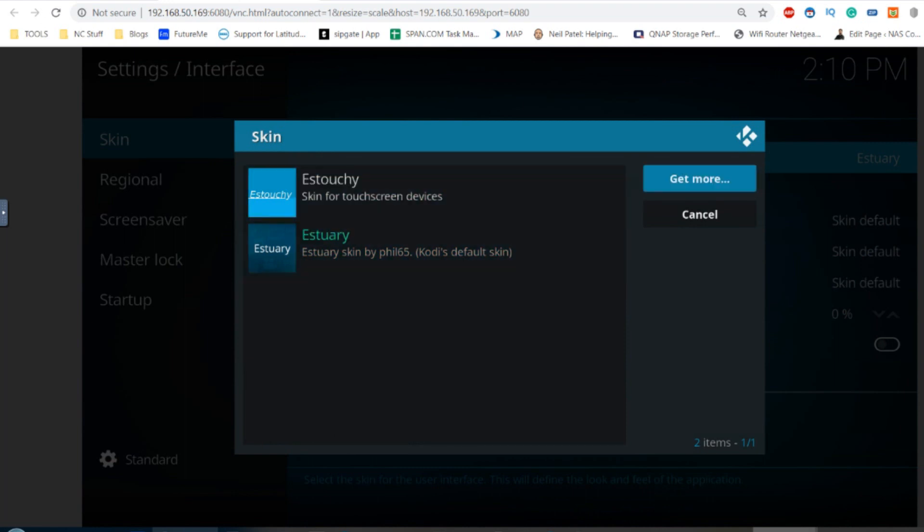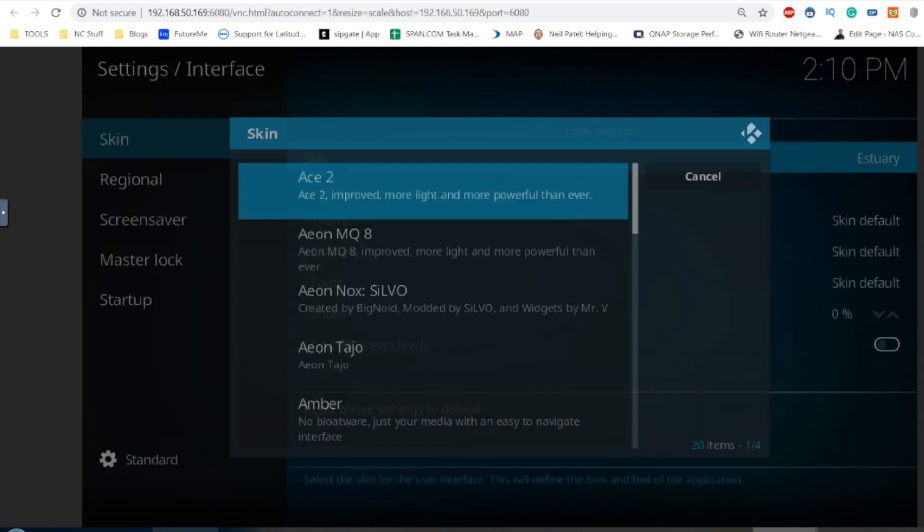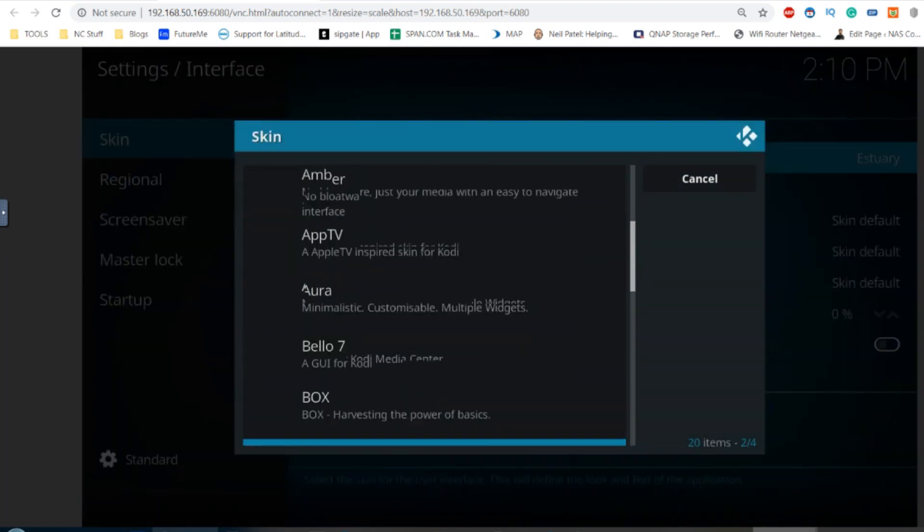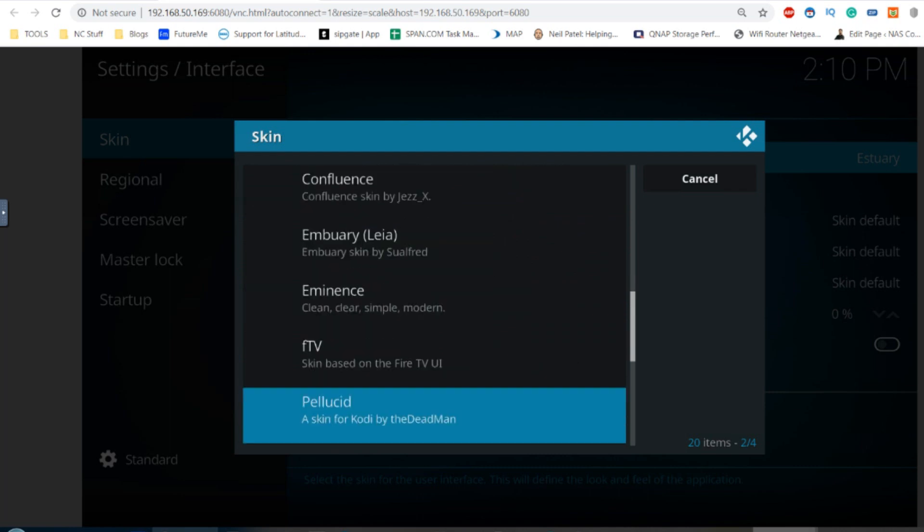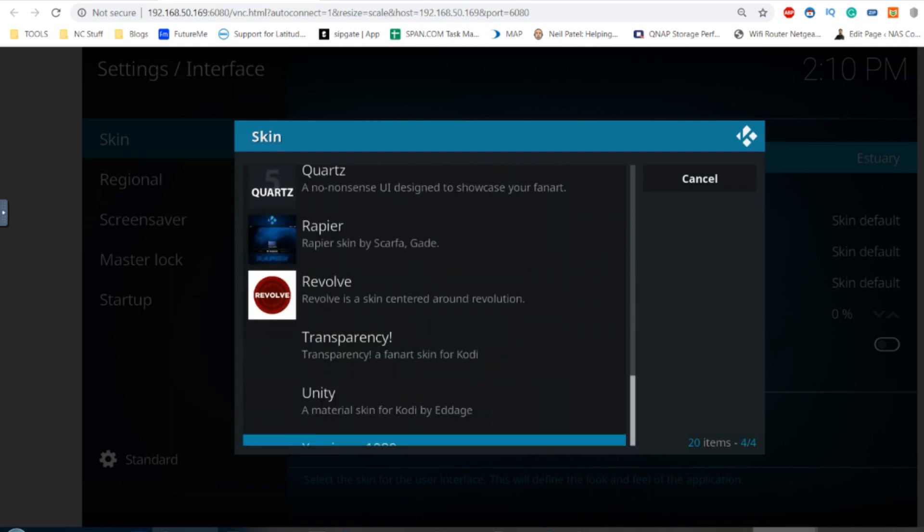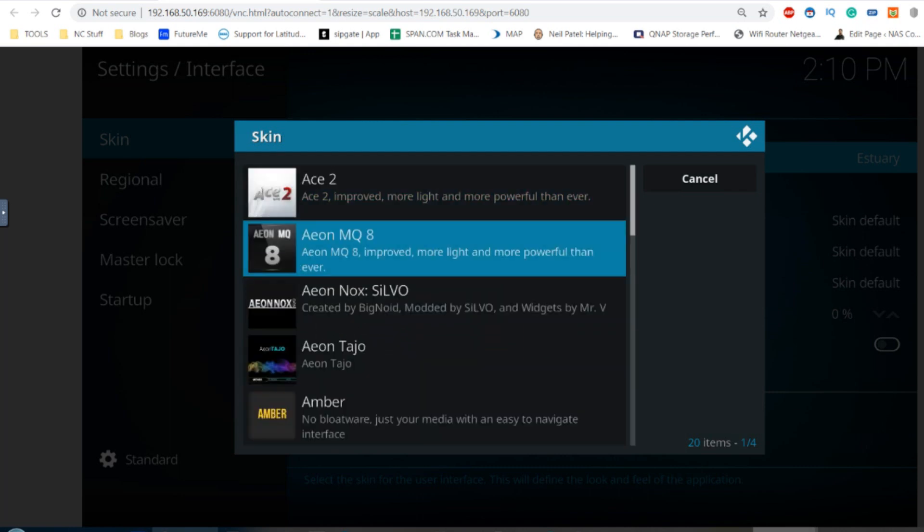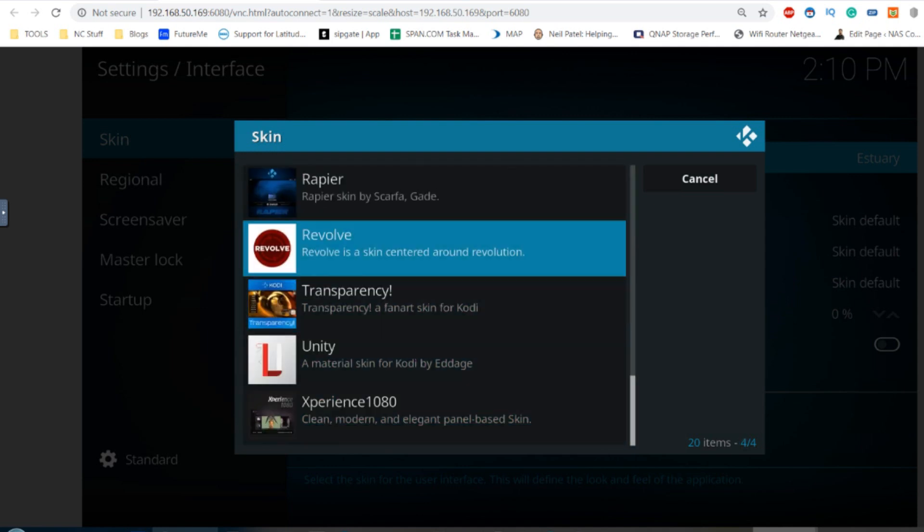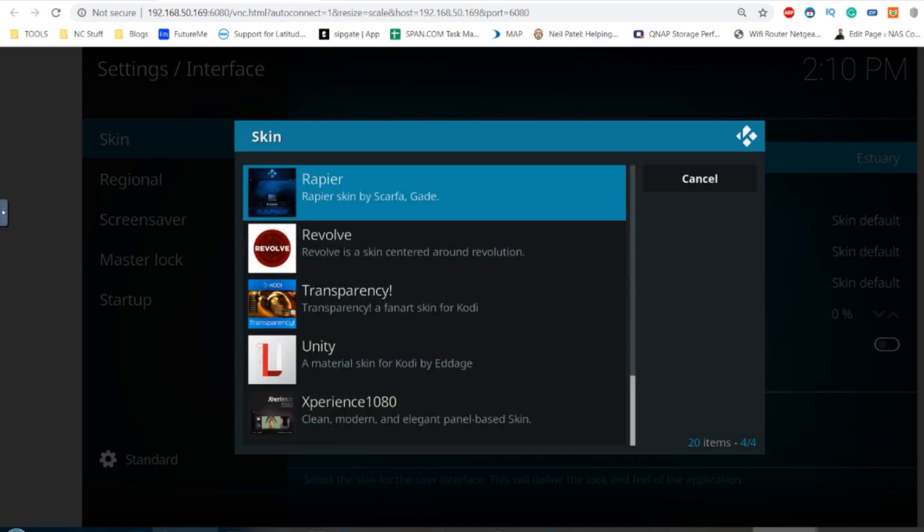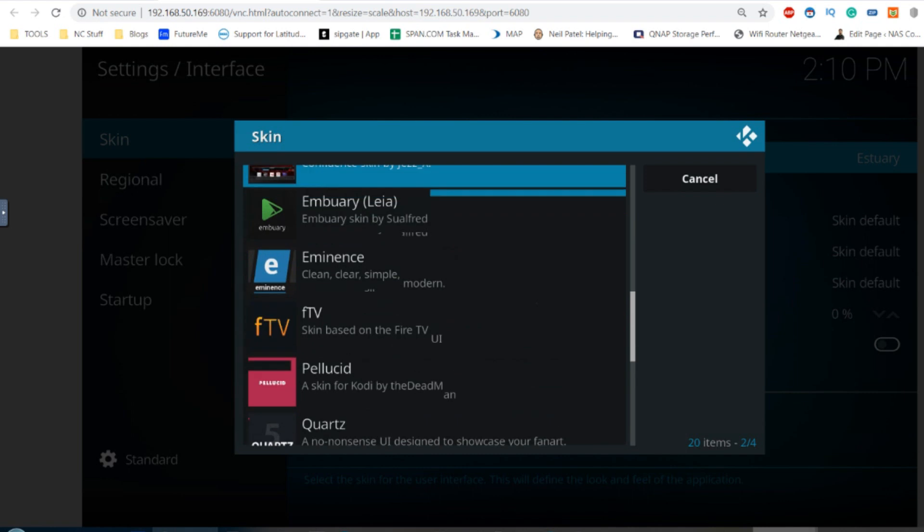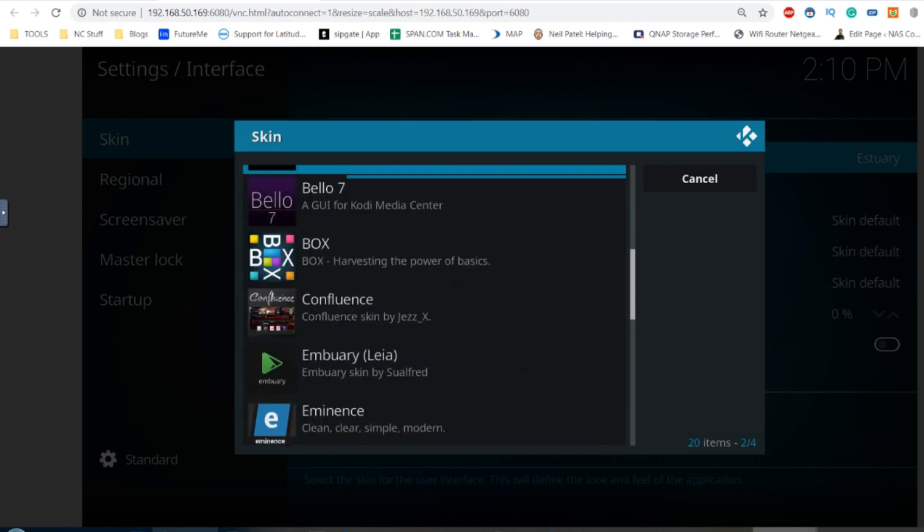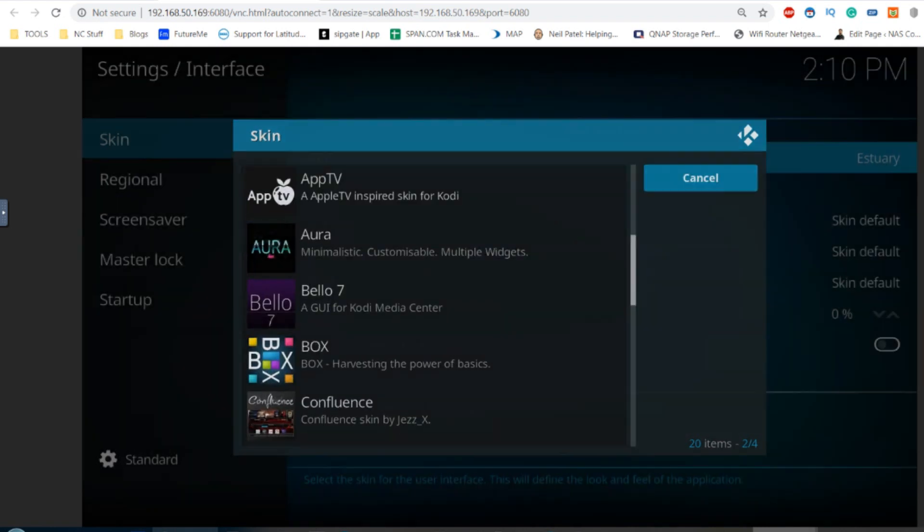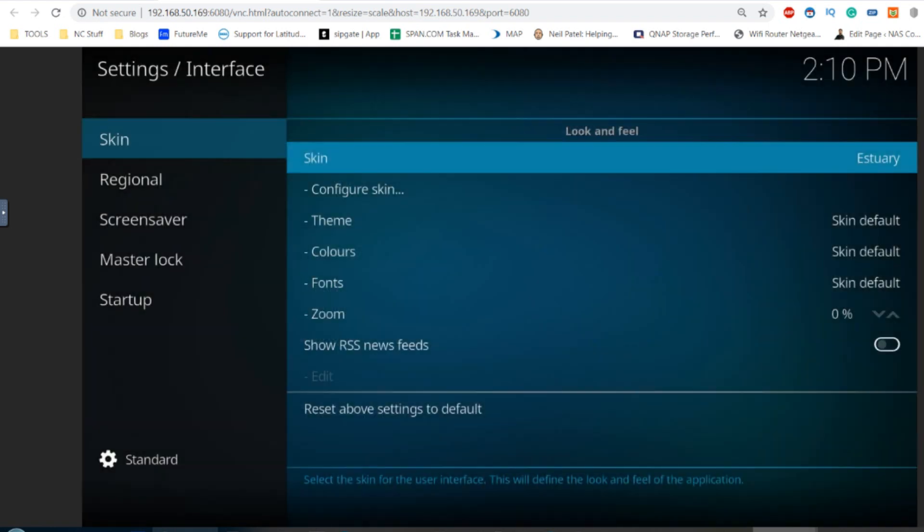From there we've got loads of skins to choose from. Some of them you may be familiar with, some maybe not, but there are lots of available skins that are all very familiar to long-time Plex users. There's quite a lot to play with there.